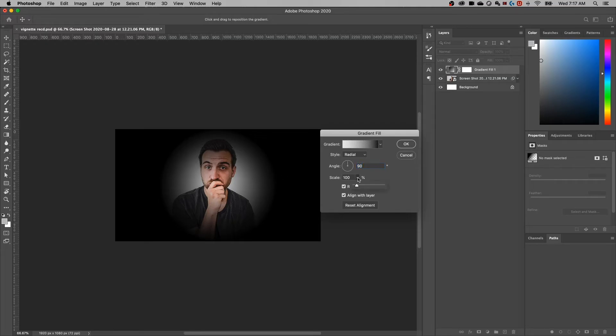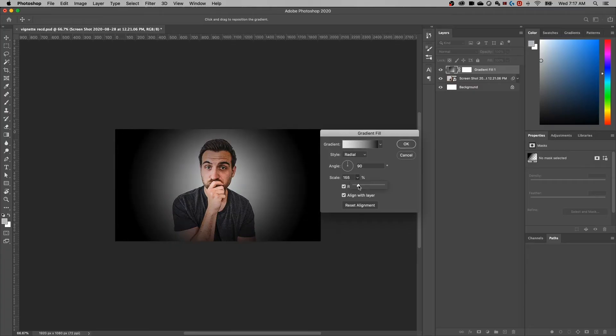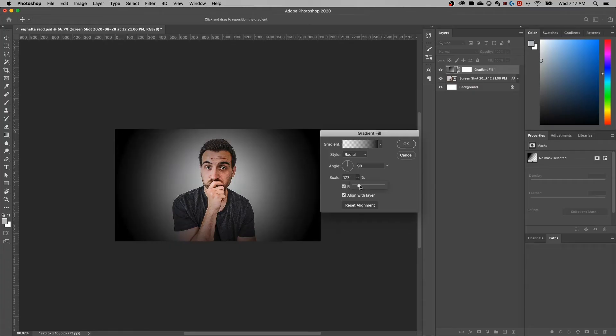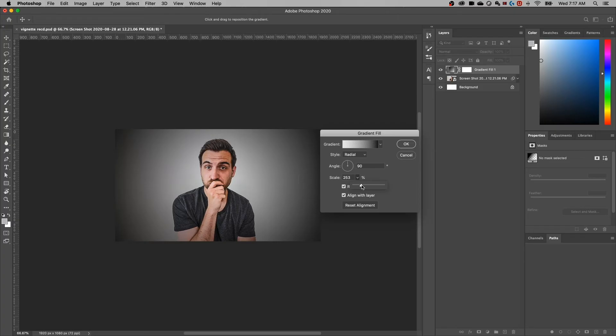It starts at 100%, but if we take this slider out, you'll notice that that scale takes that gradient from that center and just scales it up in a way, almost like scaling up the layer itself.